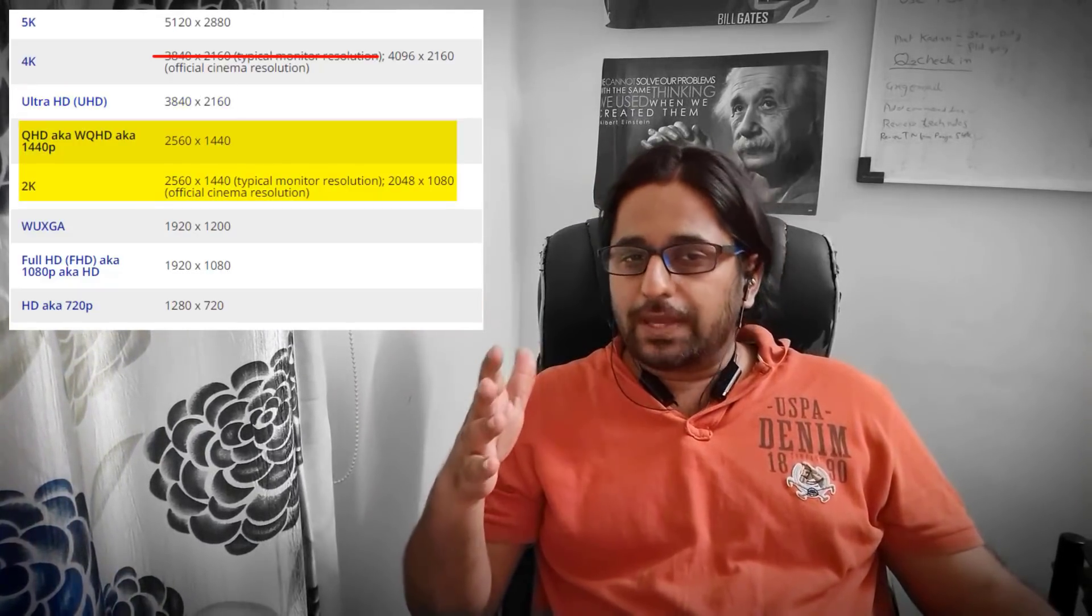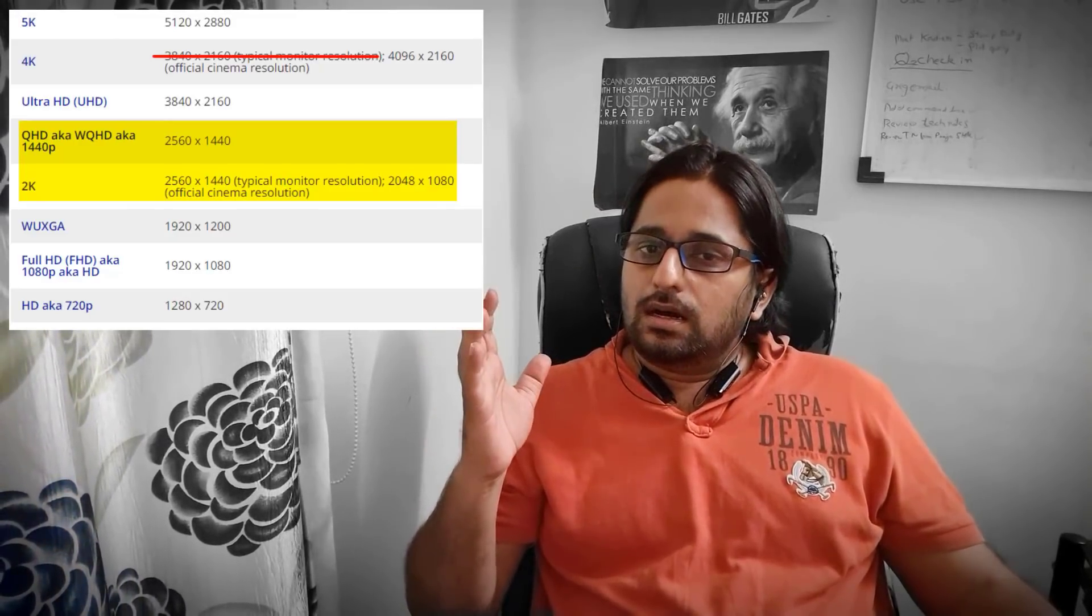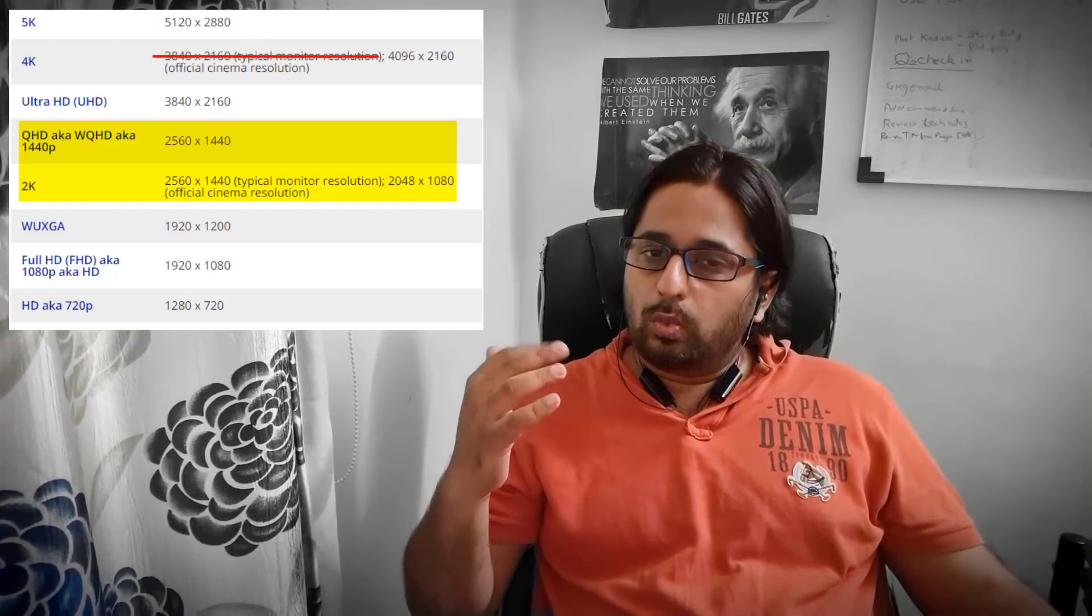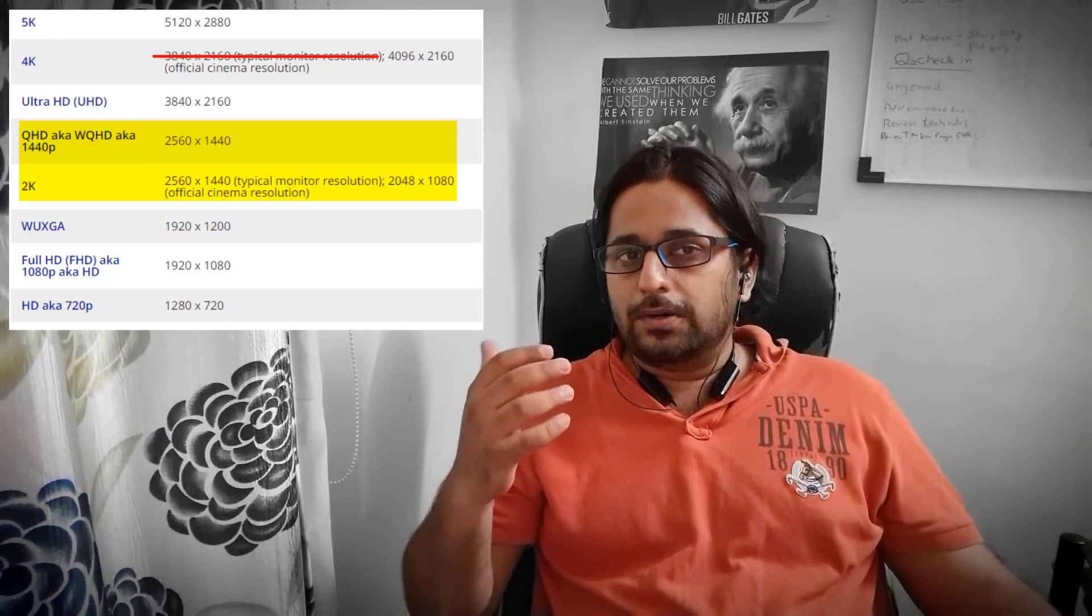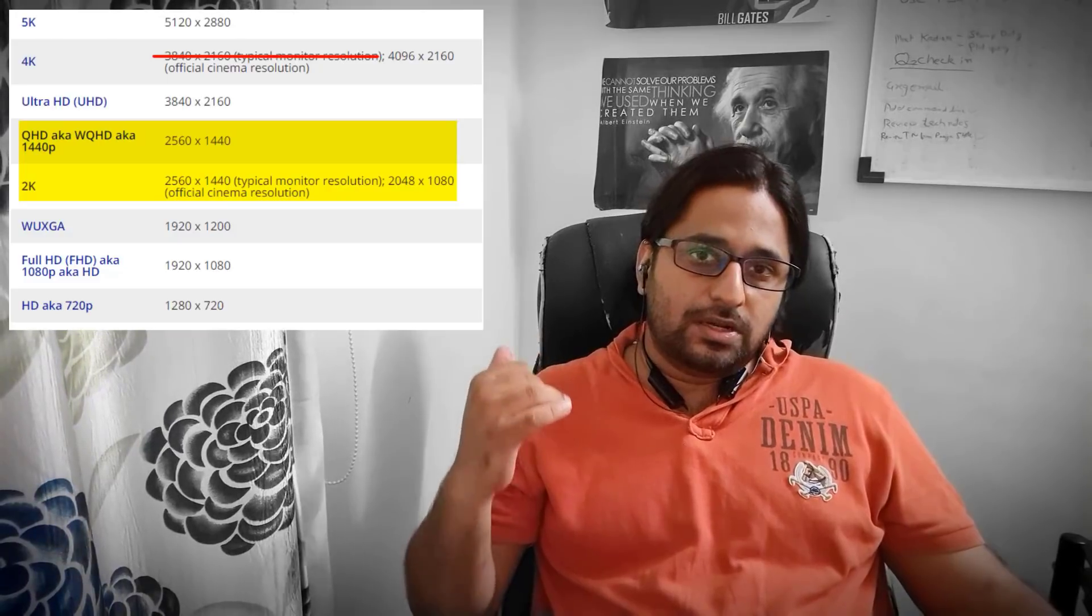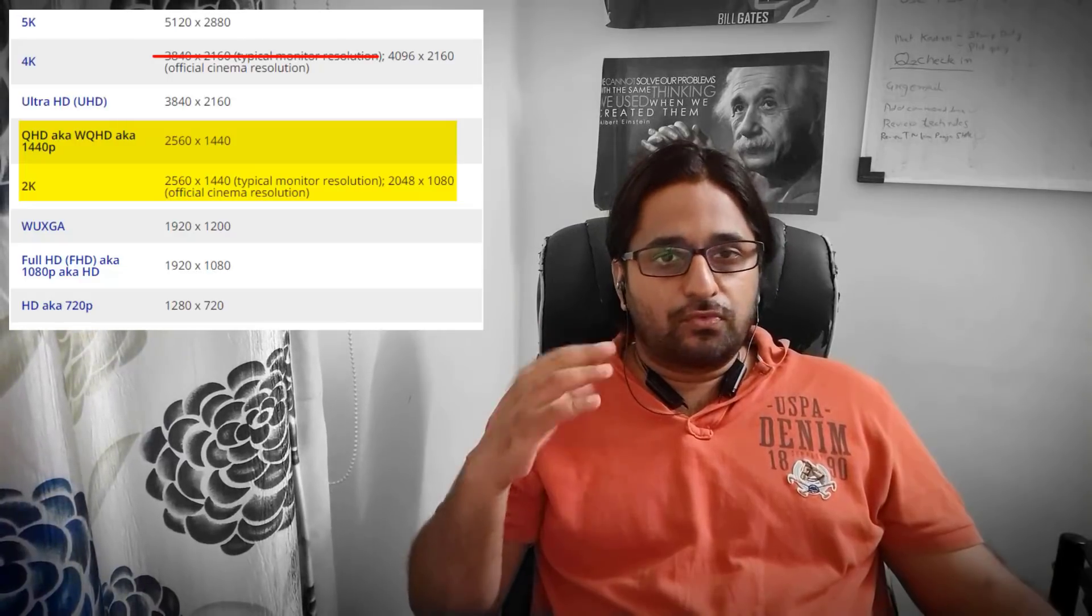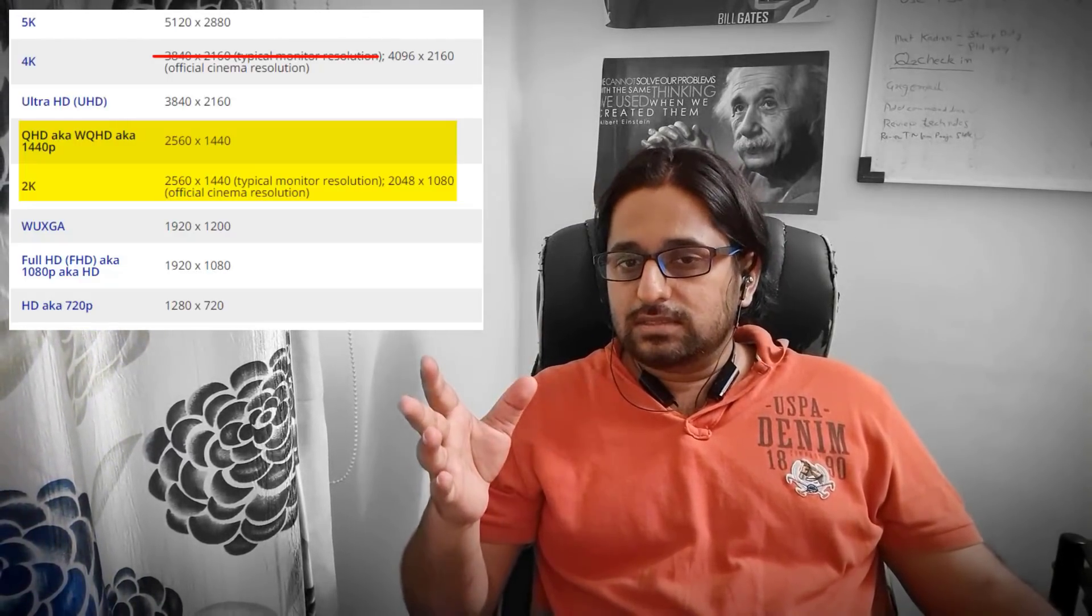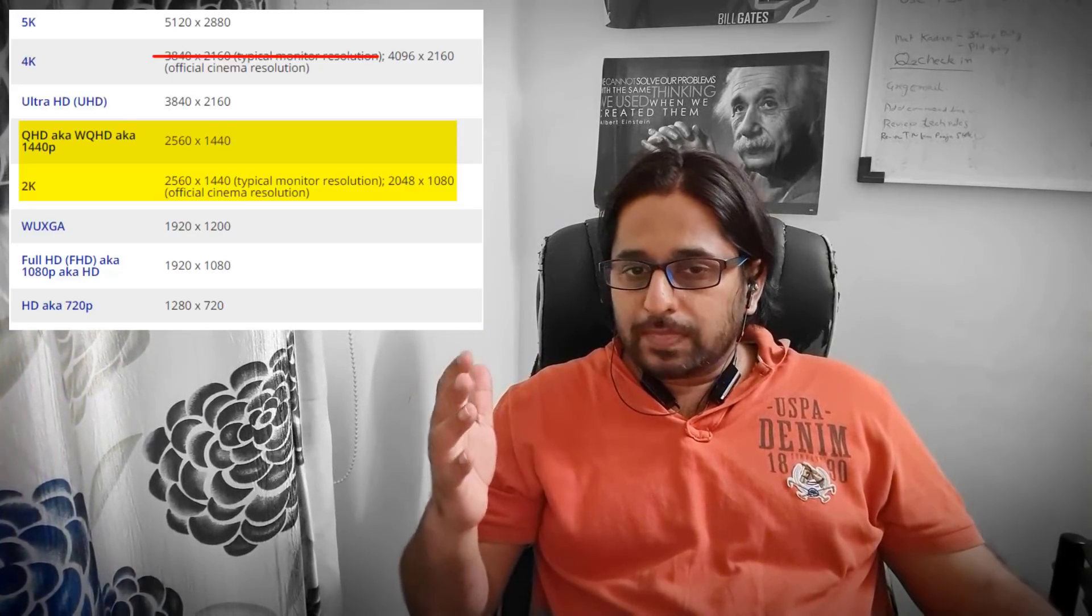Next in line is 2K. 2K resolution is basically 2560 by 1440 pixels. A lot of companies make these cheaper gaming monitors that they market as 4K displays. But let me tell you, it is not really a 4K display. More correctly, it should be called a 2K display.